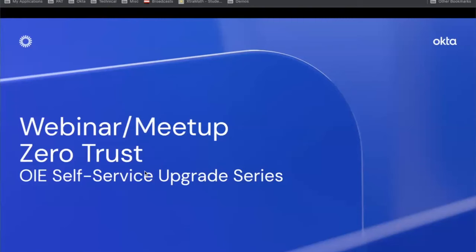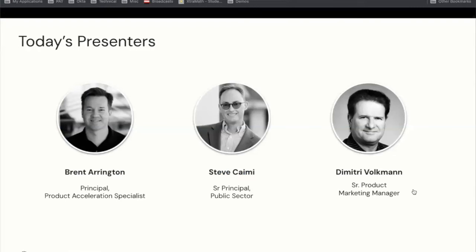Welcome, everybody, to our latest in our OIE self-service upgrade web meetup series. Today's session is going to be focused on zero-trust use cases in OIE. My name is Brent Arrington, and I'm a member of the product acceleration team here at Okta, focusing on OIE.